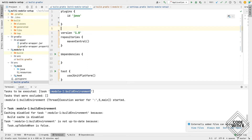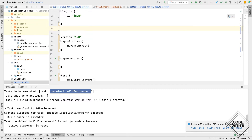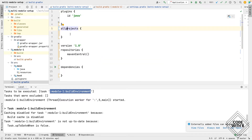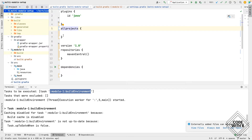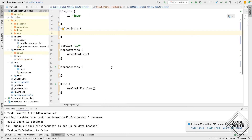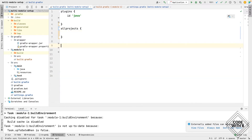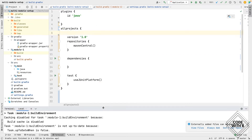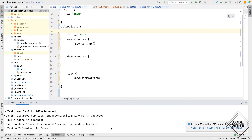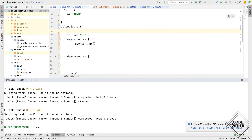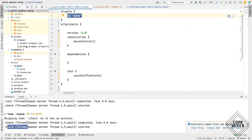For that we have a couple of options. We can add an allprojects block — this defines configuration for all projects within this build, meaning both the parent project and all child modules. Whatever configuration we define here will be applied to child modules too. We want all dependencies and settings for the child module, so let's copy those details into the allprojects block. Let's run the complete build — but you can see it still did not run any task for module1.